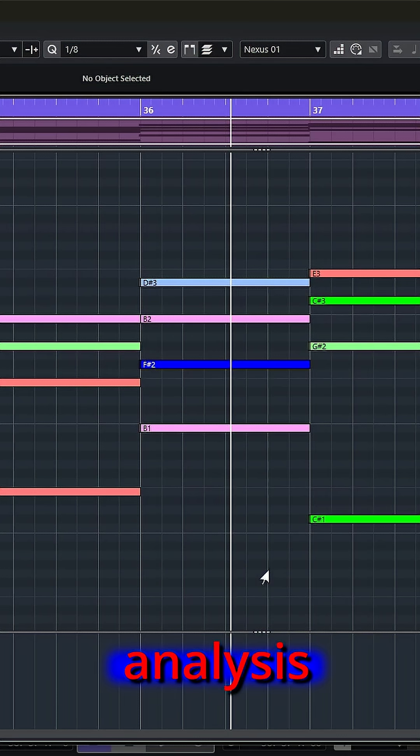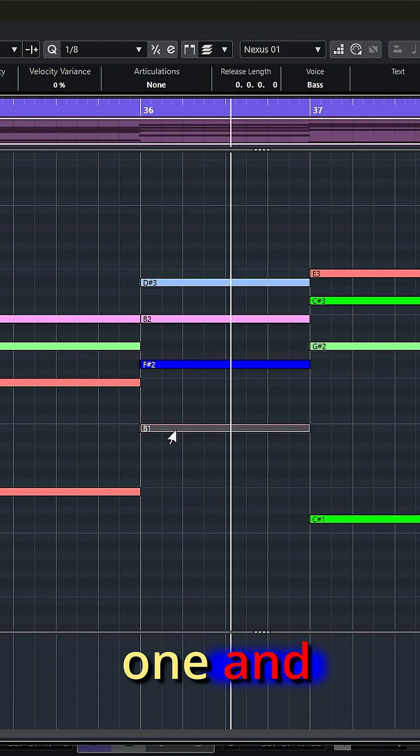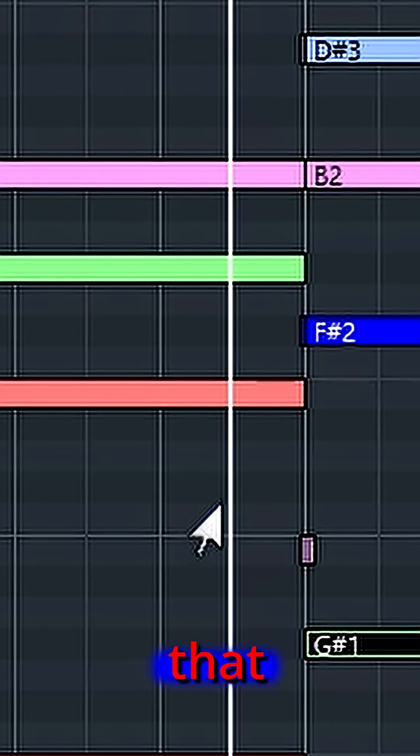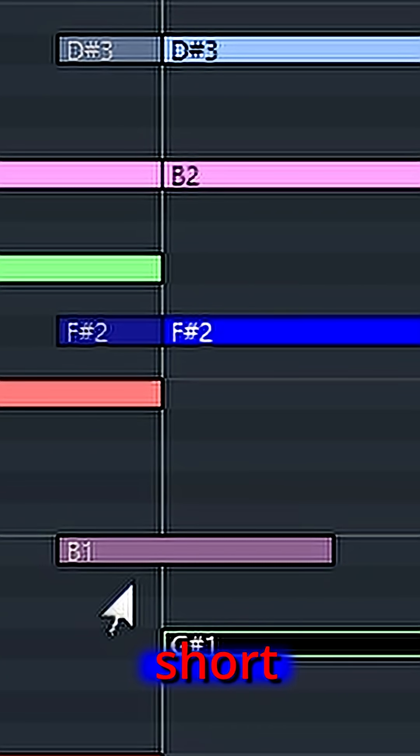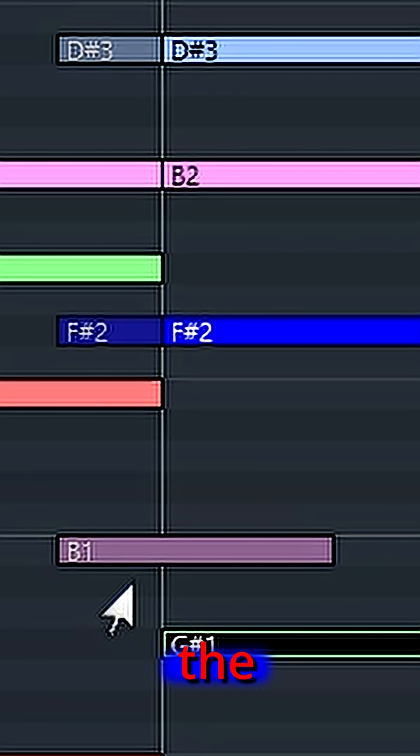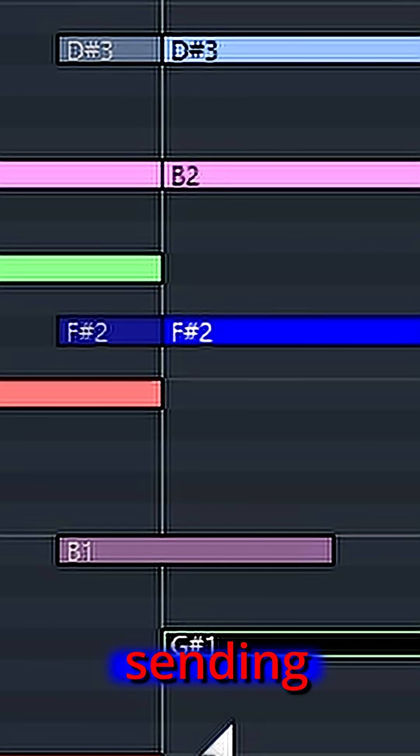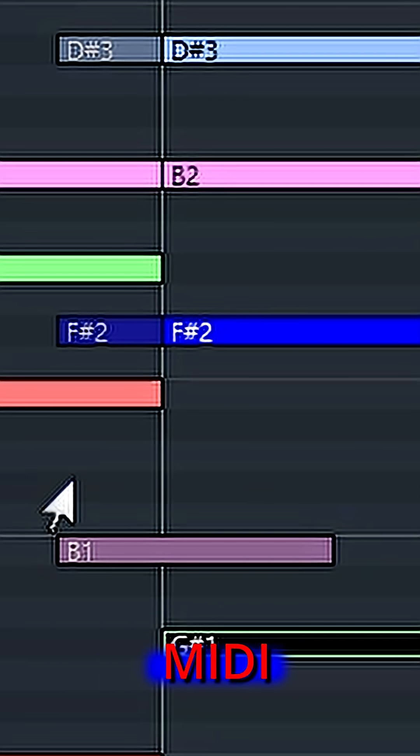A little analysis of any of these notes by selecting one and kind of moving it out of the way reveals that behind the long notes are these tiny little short notes that were either a glitch with Cubase when it recorded the notes or my MIDI controller sending out a lot of extraneous MIDI information.